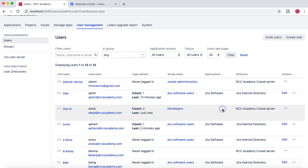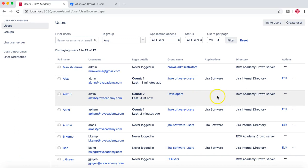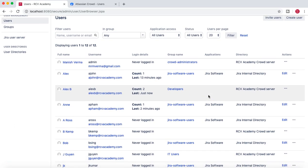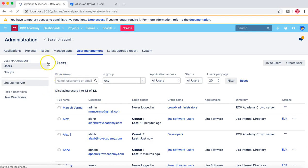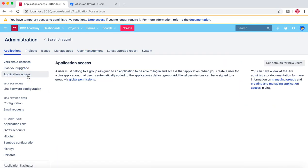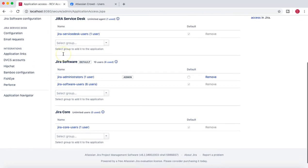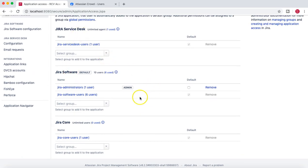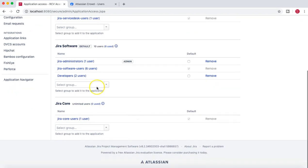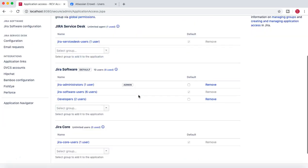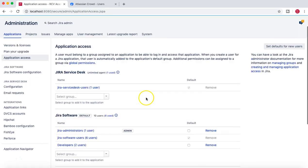LX B doesn't have any application access, so now let's provide application access to LX B and see how the behavior changes. We'll go to application access — click on applications and it will open the applications page where you can update access. You can provide Jira Software, Jira Core, or Jira Service Desk access to a group. We'll type in the developers group, which is coming from crowd, and provide them access to Jira Software. That's not the best practice, but just to demo, I'll add that group to the Jira Software access.